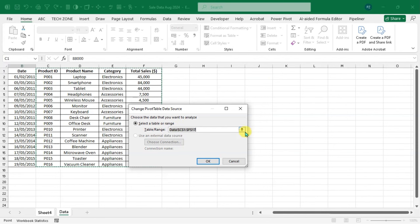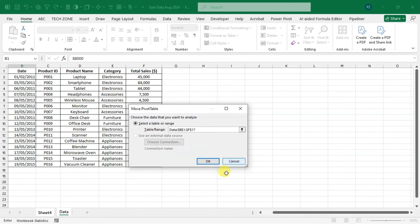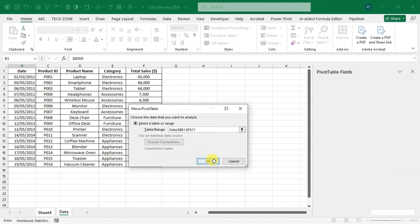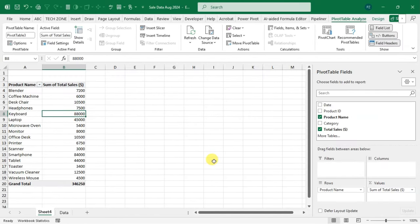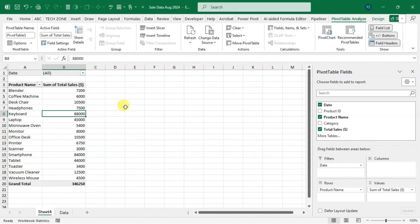Click the range selector, select the full updated data range including the Date column, click the arrow again, and click OK. Now the Date field appears in the PivotTable Fields list and you can easily add it to your pivot table.